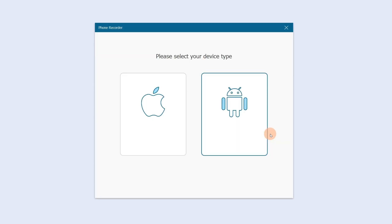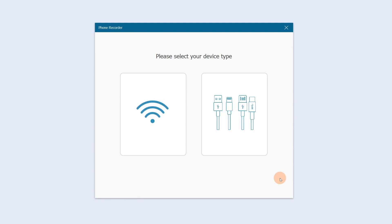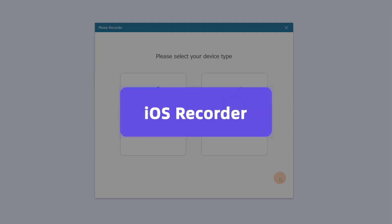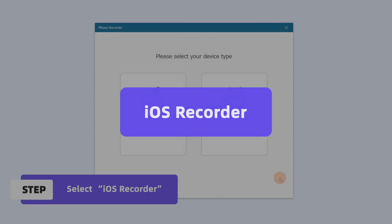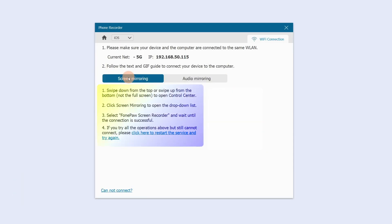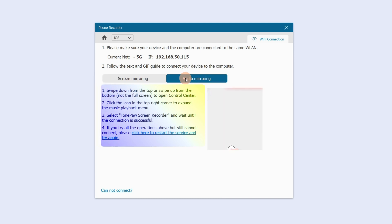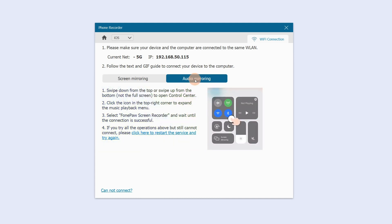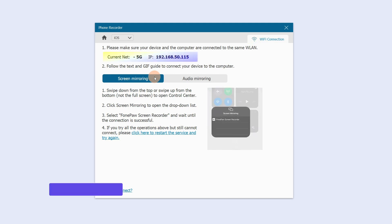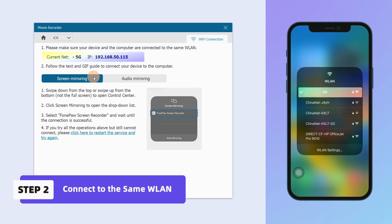Click Phone Recorder. Phone Recorder can not only mirror your phone to PC or MacBook via Wi-Fi or USB, but also record at the same time. If you want to mirror your iPhone to PC or Mac and record together, choose iOS Recorder. It supports screen or audio-only mirroring and recording to your computer at the same time via Wi-Fi. Make sure your device and computer are connected to the same Wi-Fi.